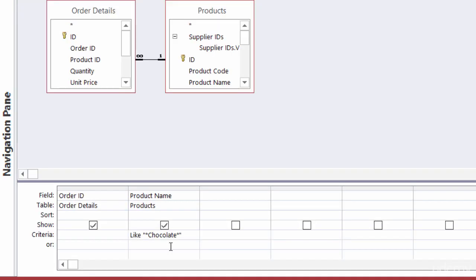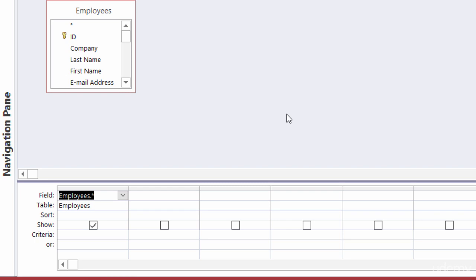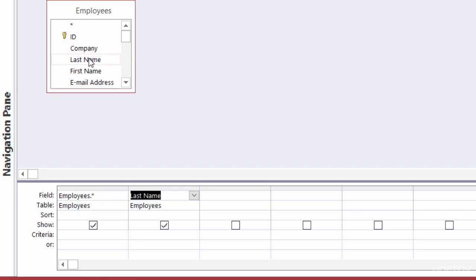Back in Design View — use LIKE in your criteria when you don't know exactly what you're looking for, but you know it's like something; in this case, like chocolate. In my other query, built from the employees table, I'm currently pulling all fields — noted by the asterisk. I want to pull records by employee last name, so I'll double-click last name to add it. I'll use it as criteria only, so I'll uncheck Show so it doesn't appear twice in my results.